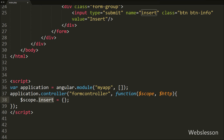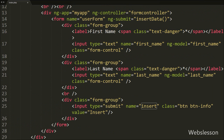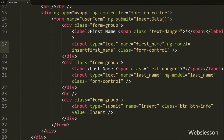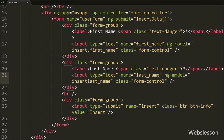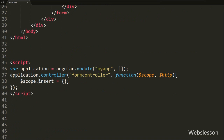Now we want to bind form values with this blank object. We go to the first name text box and in the ngModel directive we write insert.firstName. In the same way we write under the last name text box ngModel directive. This way we can bind the form field values under this insert object.